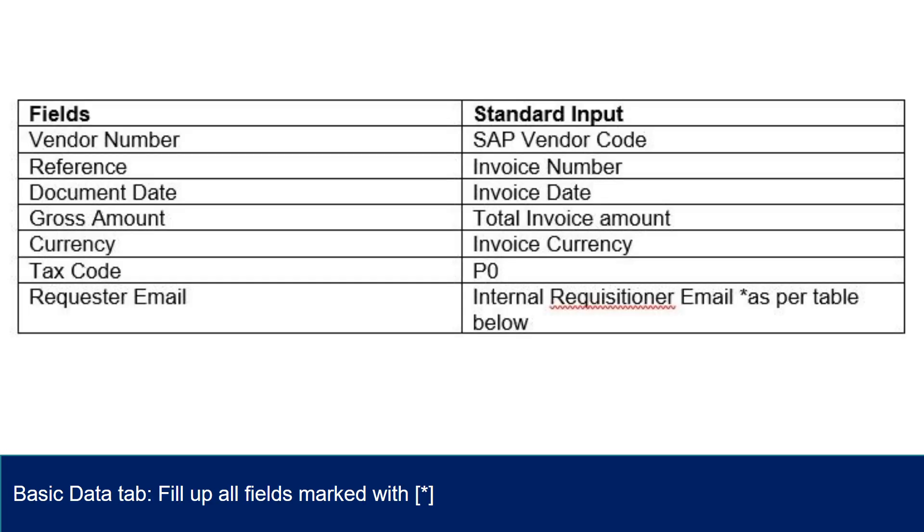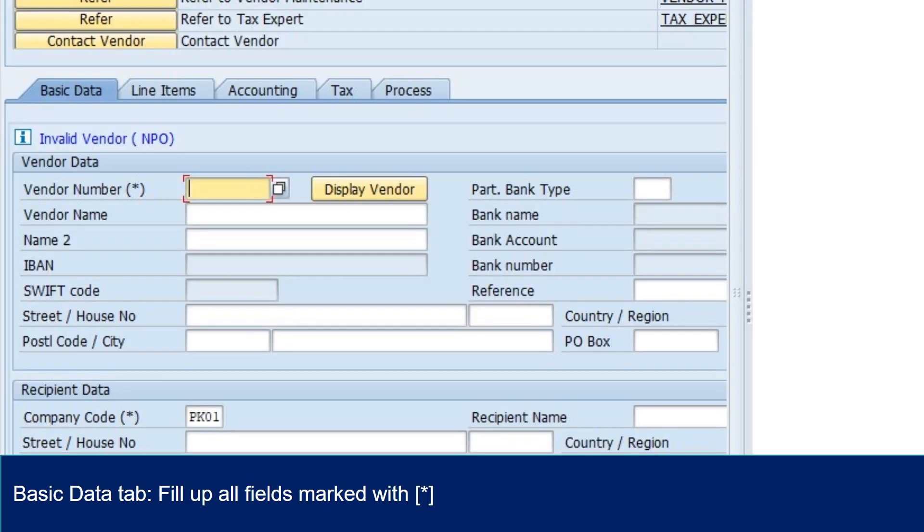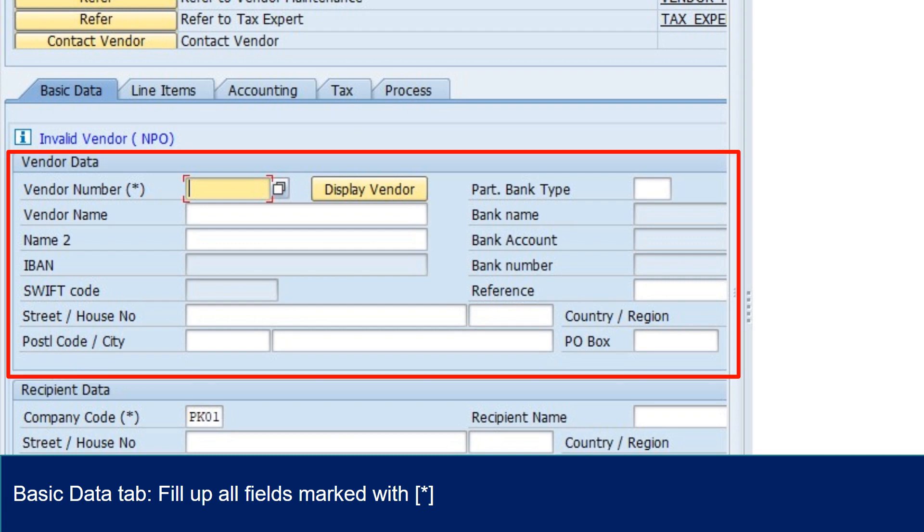Basic Data Tab: Fill up all fields marked with star. These fields are mandatory and invoice cannot be processed without all these fields populated correctly. Note: after filling up the vendor account and pressing enter, system will auto-populate the vendor details such as vendor name, address, and bank details.